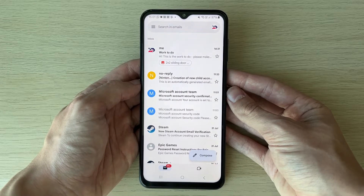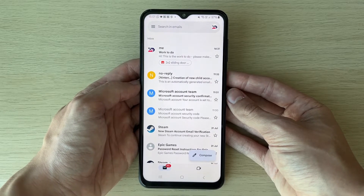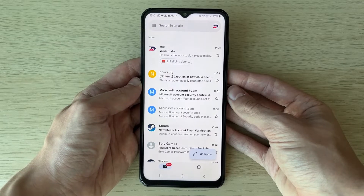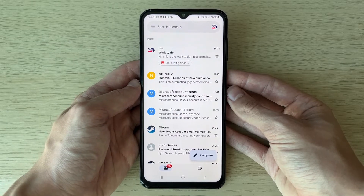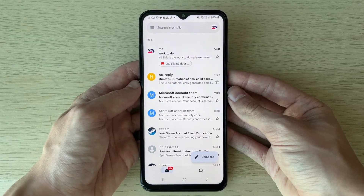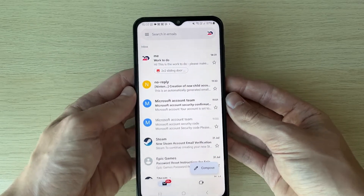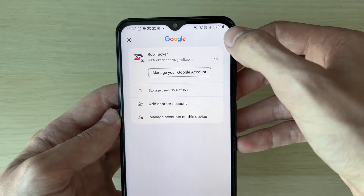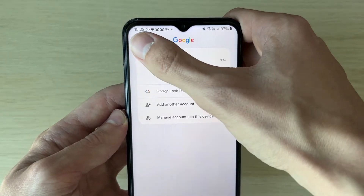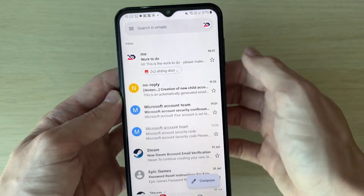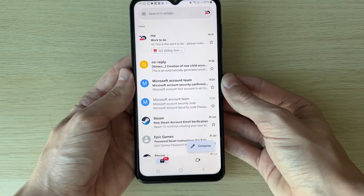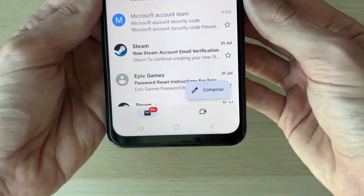First of all, open up the Gmail app — it's probably already on your phone. If it isn't, go and download it, then make sure you sign into your Gmail account. You can switch accounts by pressing the icon button in the top right. I've got the right one selected though.